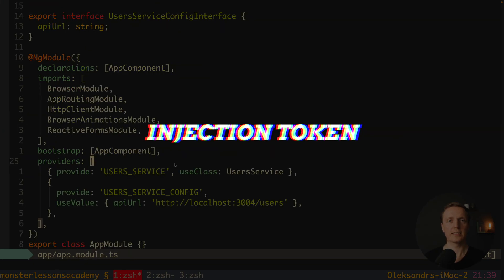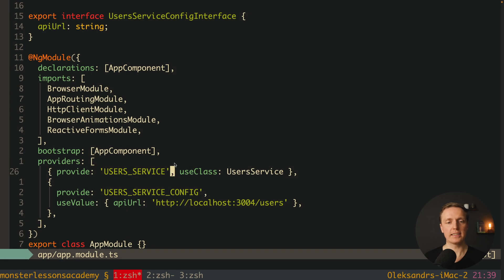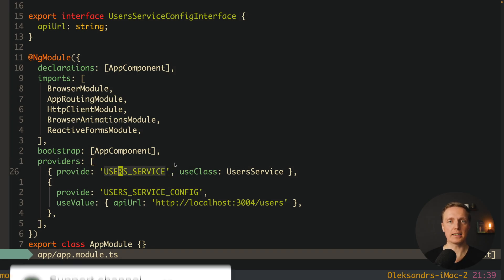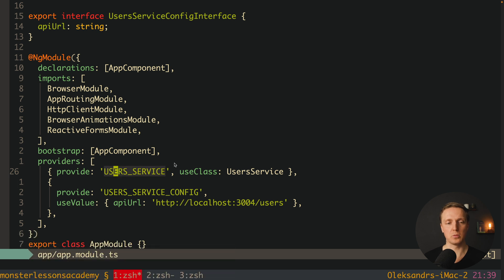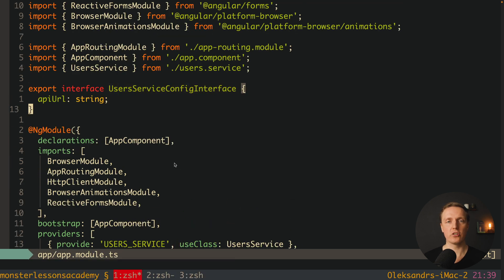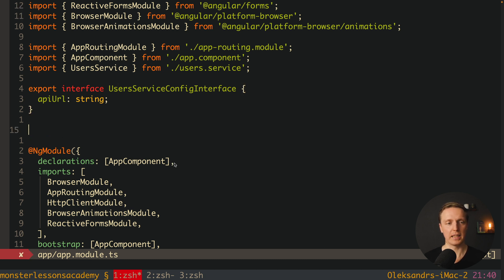This actually brings us to Injection Tokens inside Angular. As you can see, we used just strings, but they must be unique. Obviously strings are not really unique — we can easily make a typo and then it won't work. This is why we have Injection Tokens, which we can use as a unique identifier instead of strings.